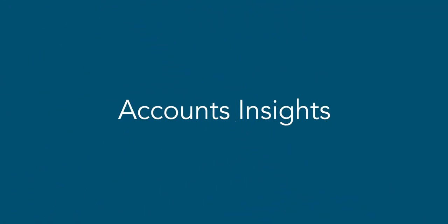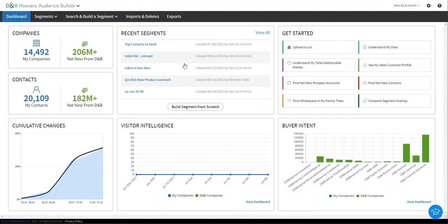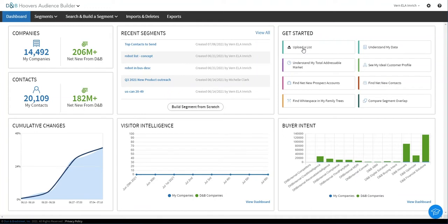Now today we're going to be taking just a brief look at Hoover's Audience Builder and we'll start where you might start, which is uploading the information about your companies or accounts that you already have or the contacts that you already have. There's a lot more going on in here and today's demo is just seeing a slice of this. We'll come back to some of these other features in a moment.